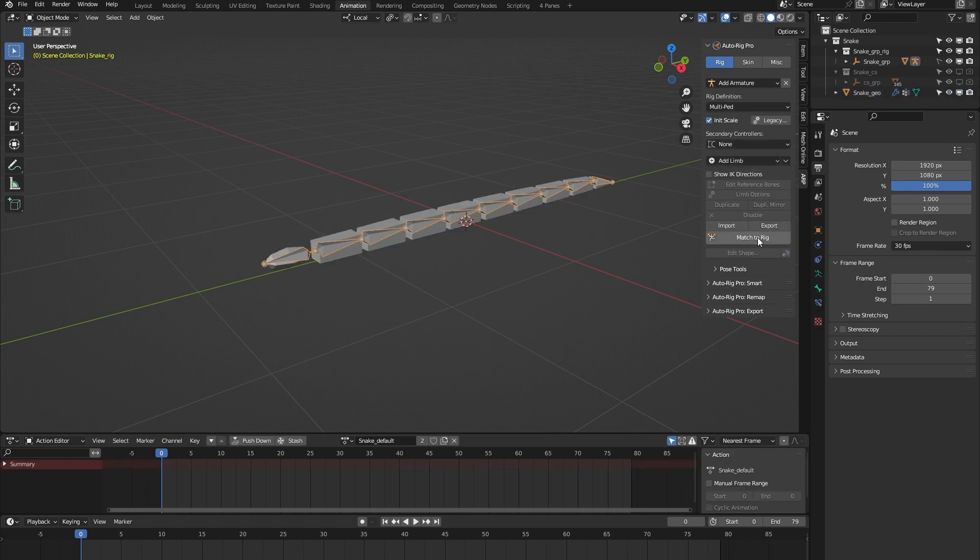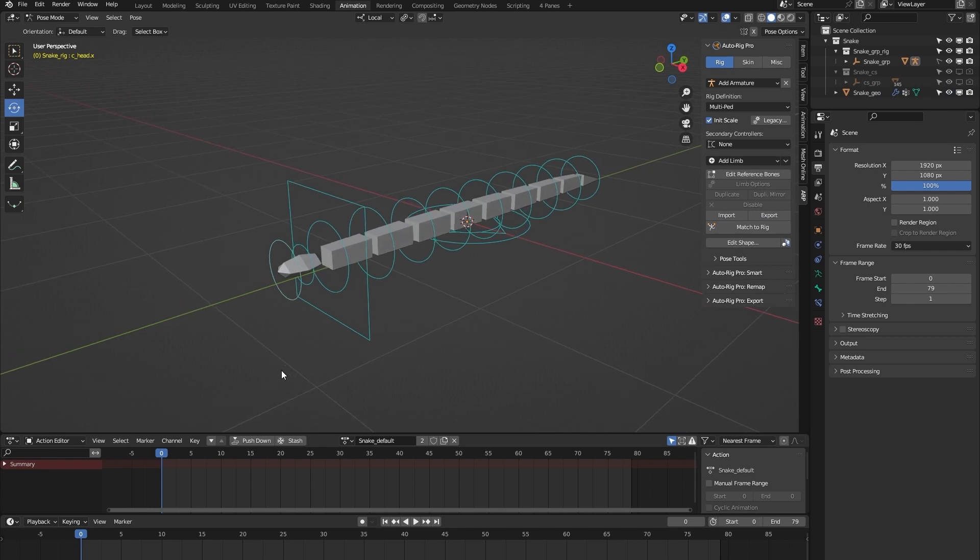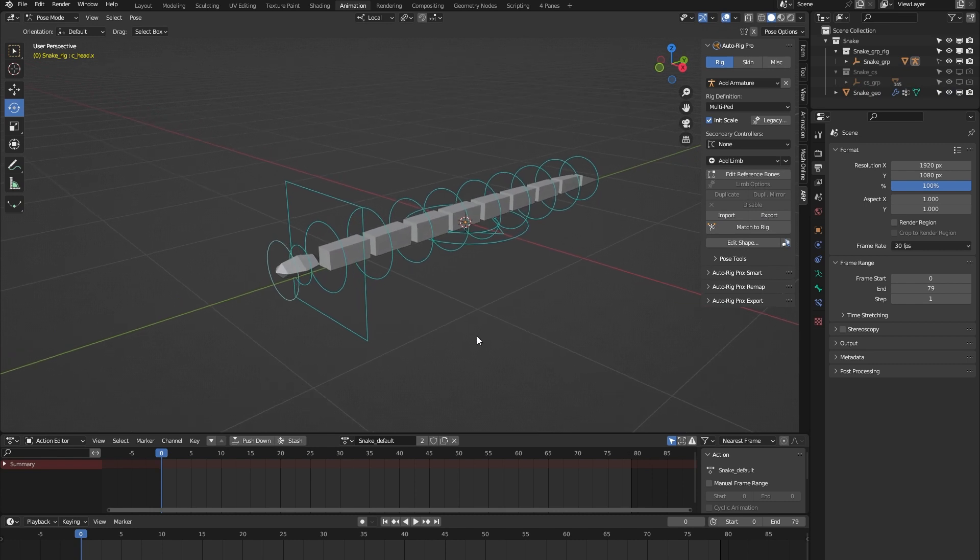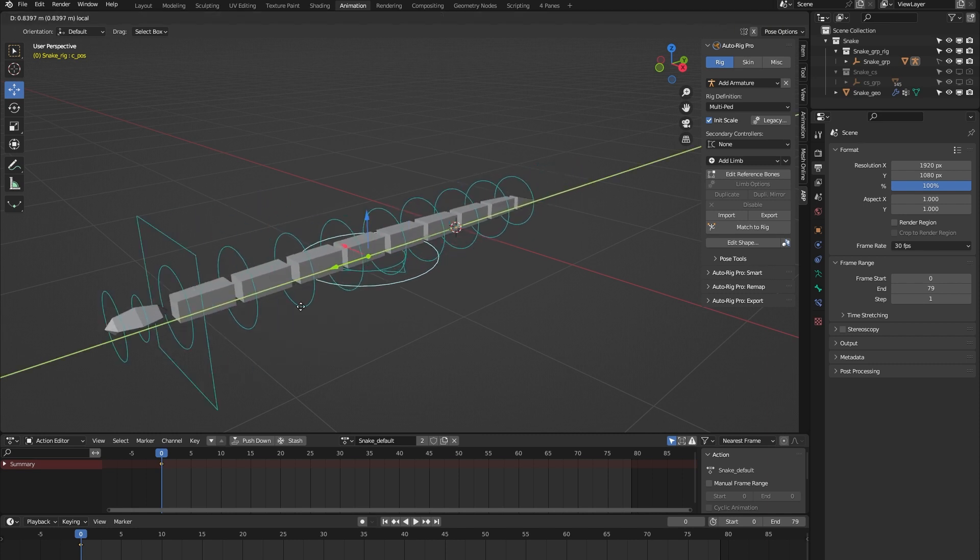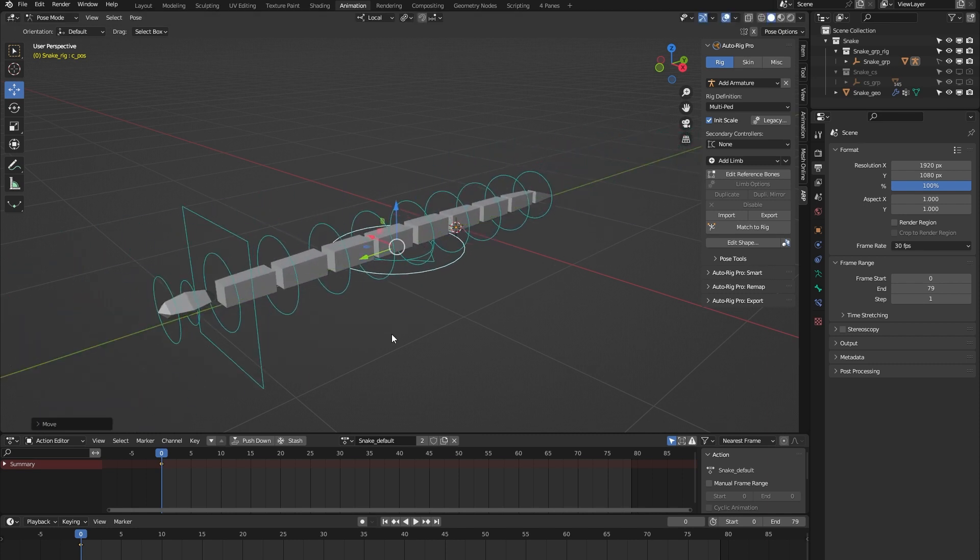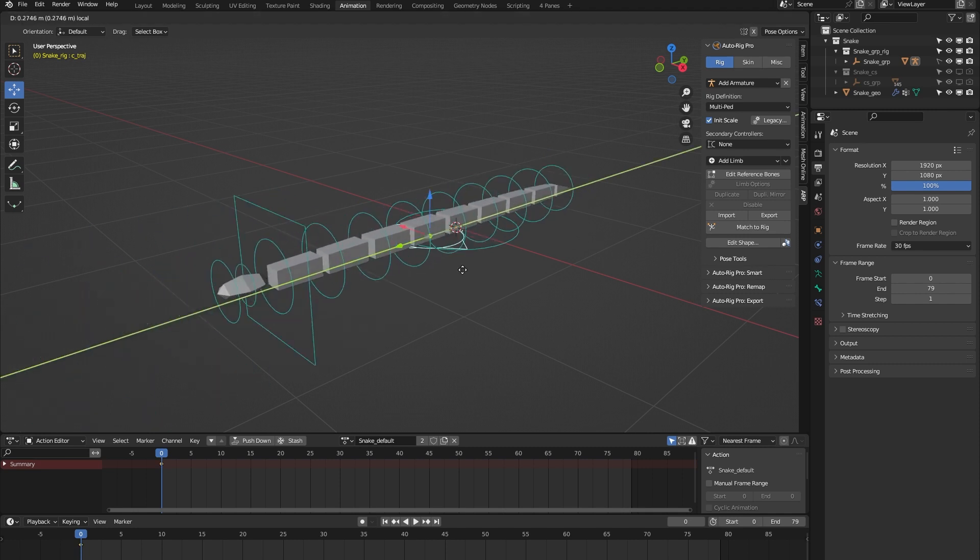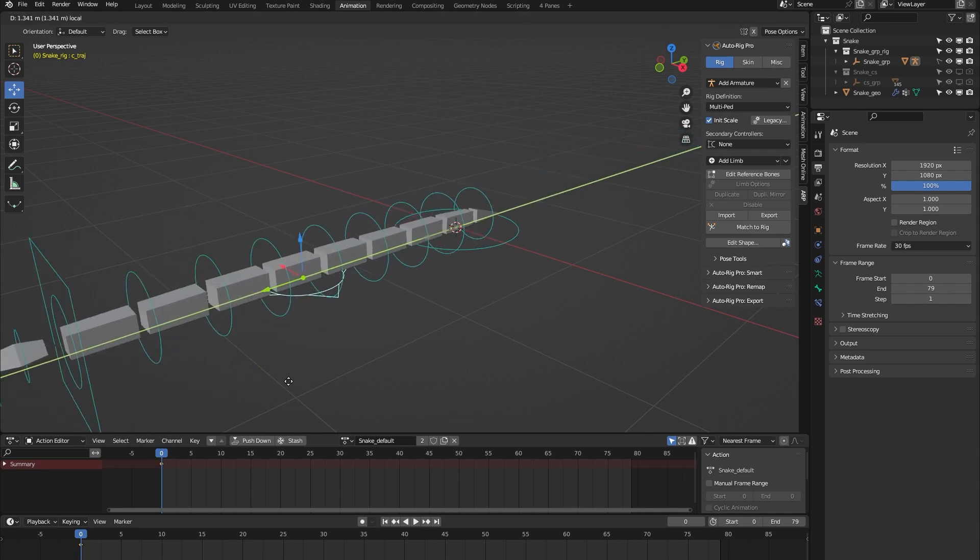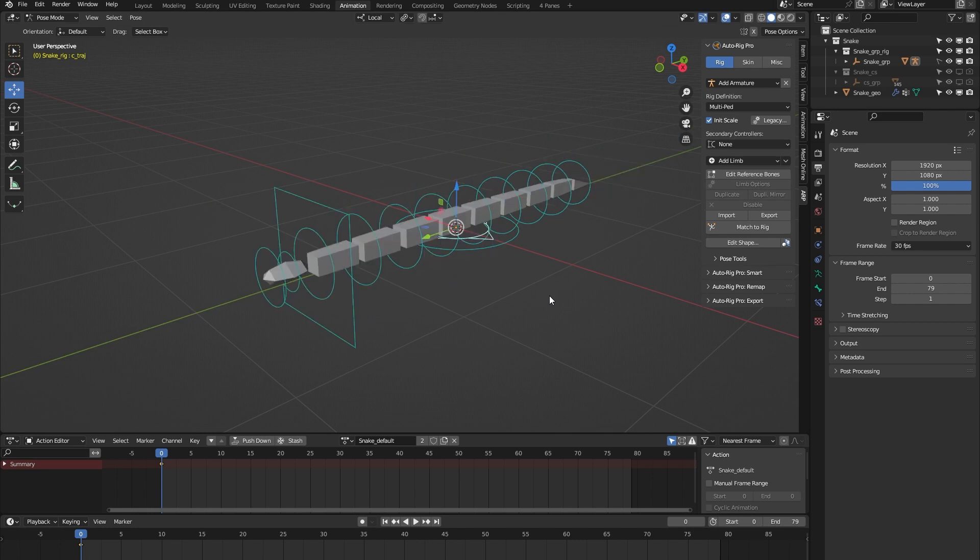Let's turn the rig back on and go through the main controls. First, we have this position controller, which lets you position the rig within your scene. We have this trajectory controller that you can use to animate a certain type of trajectory for the rig.